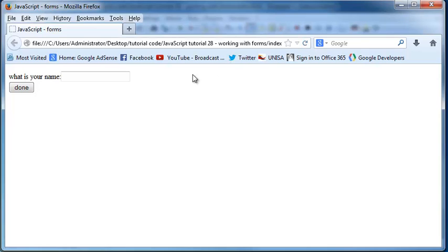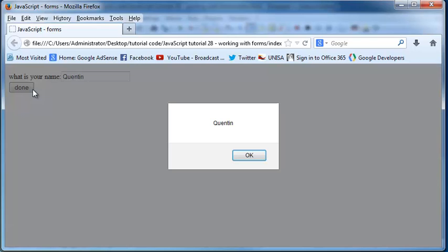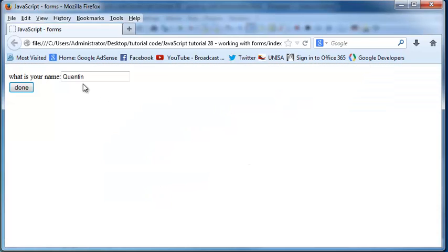So now when I click refresh, if I type in my name here and I click done, then I get my name alerted out on the screen. So I've only grabbed what was inside of our input element.